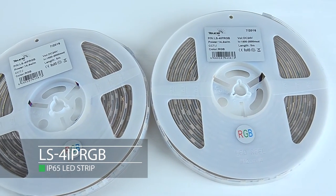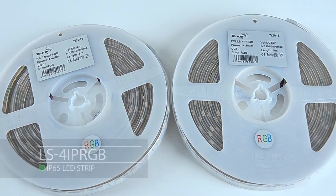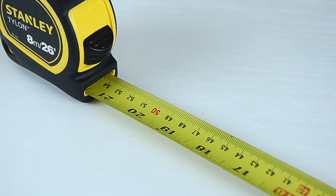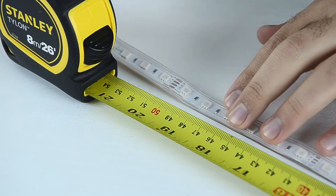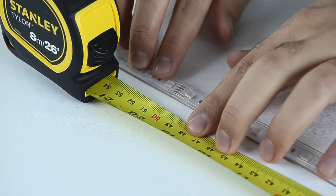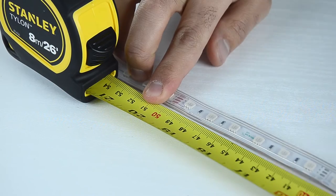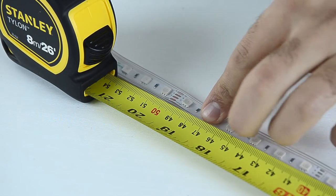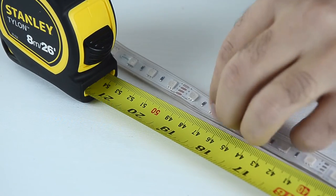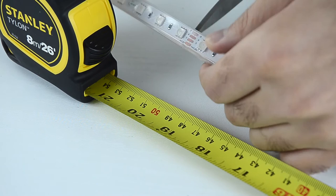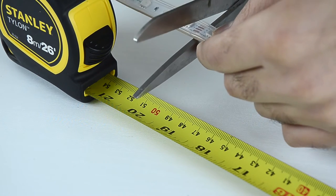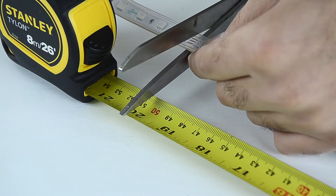We will cut it to a 50cm length and add a tail so it's ready to be connected to the driver. We will cut one of our standard 5m reels to a 50cm length. Use the tape measure to measure 50cm. Cut it on the closest point through the silicone.